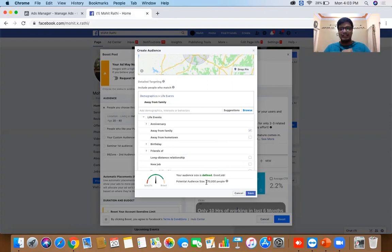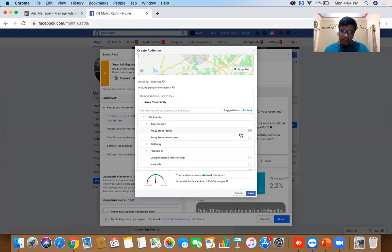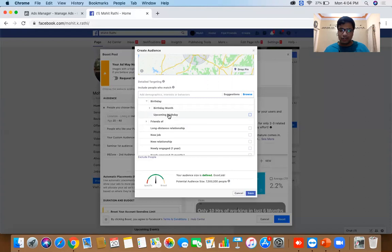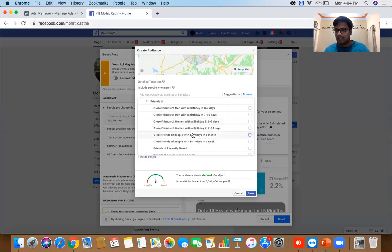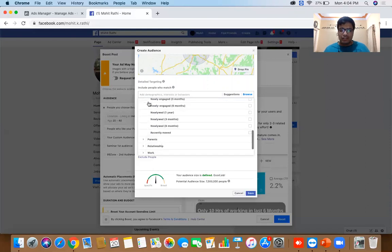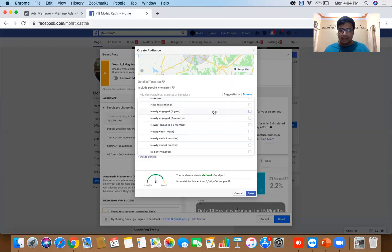Why target people who are away from family? Possibly you're running a dabba service in Bangalore to deliver food. You can remove that filter and also target people with an upcoming birthday, or friends of people with an upcoming birthday — useful for a business like a bakery where you want people to buy cakes for their friends' birthdays.